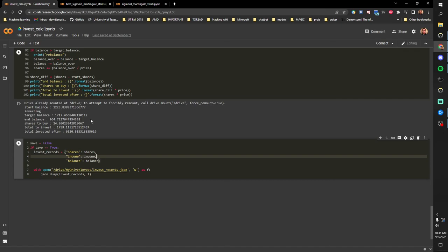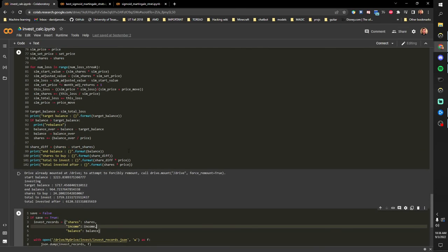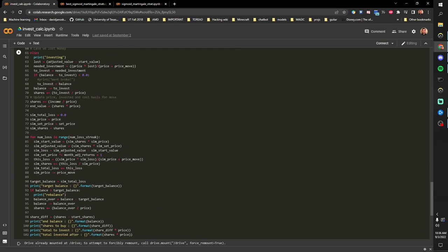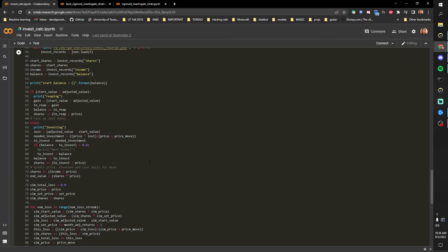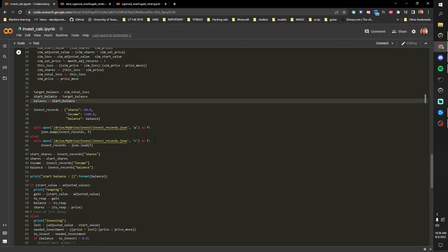But that's the entire strategy. I'll link this notebook as view only in the comments, and see y'all in the next video.